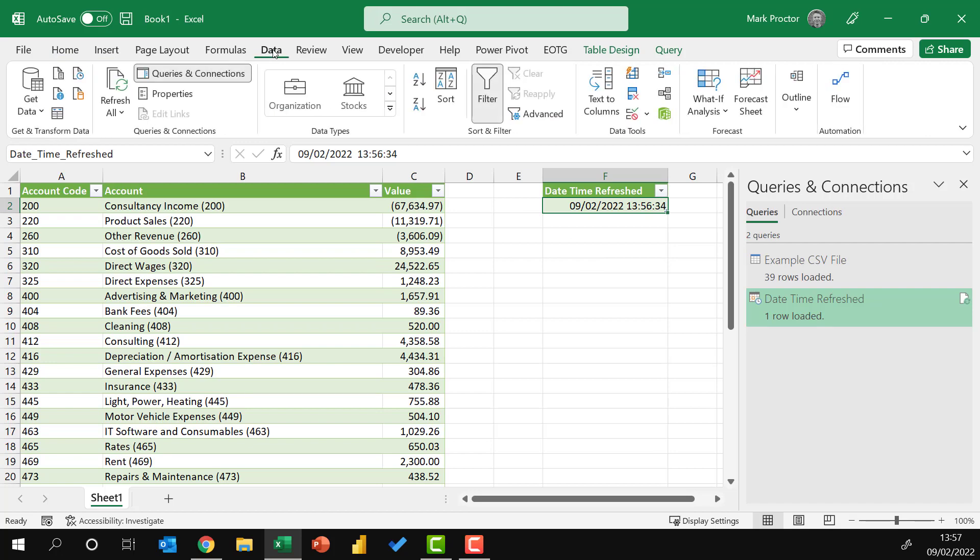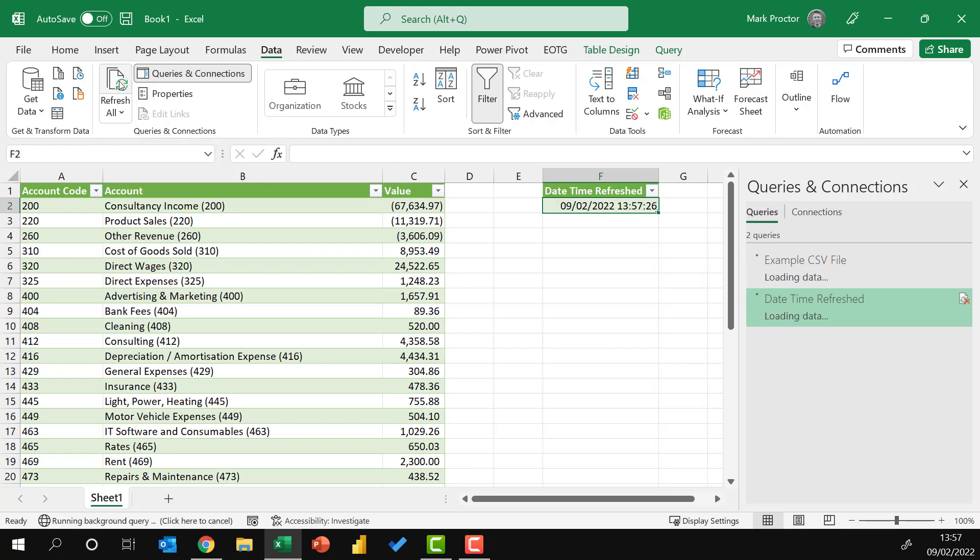Now, every time I come to Data and click Refresh All, that refresh time will update. So keep an eye on that cell, and I'll click it. There you go. The time has now updated automatically.